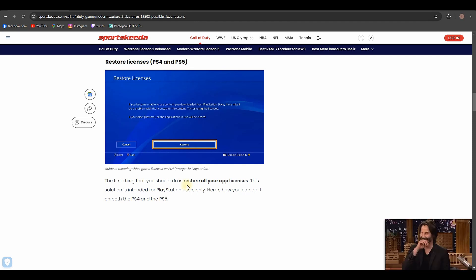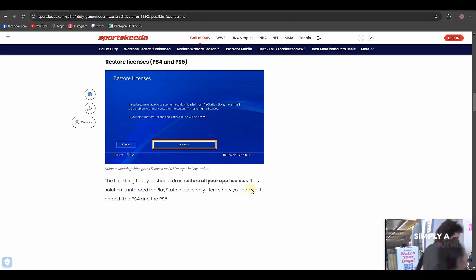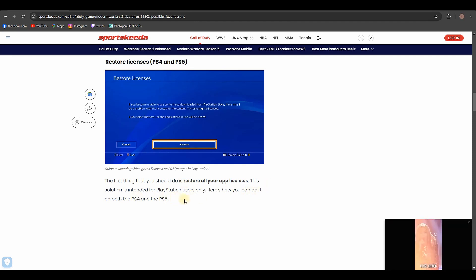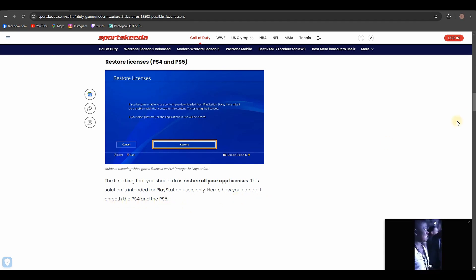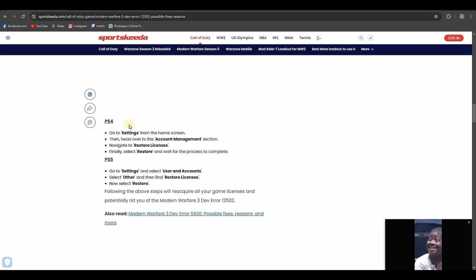This solution is intended for PlayStation users only. Here's how you can do it on both the PS4 and PS5, and here are solutions for PS4 and PS5.